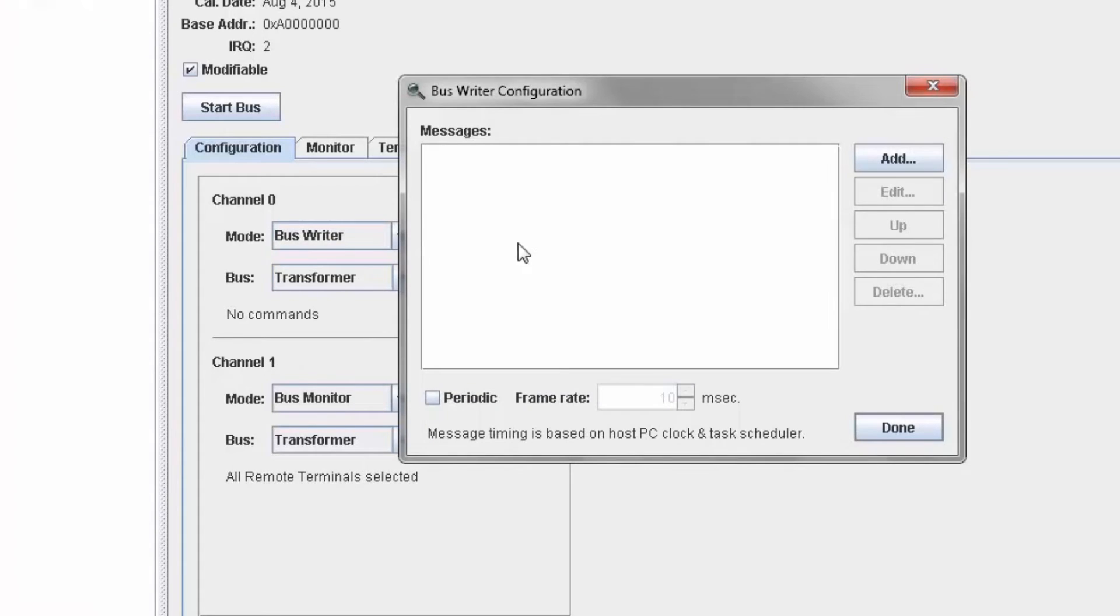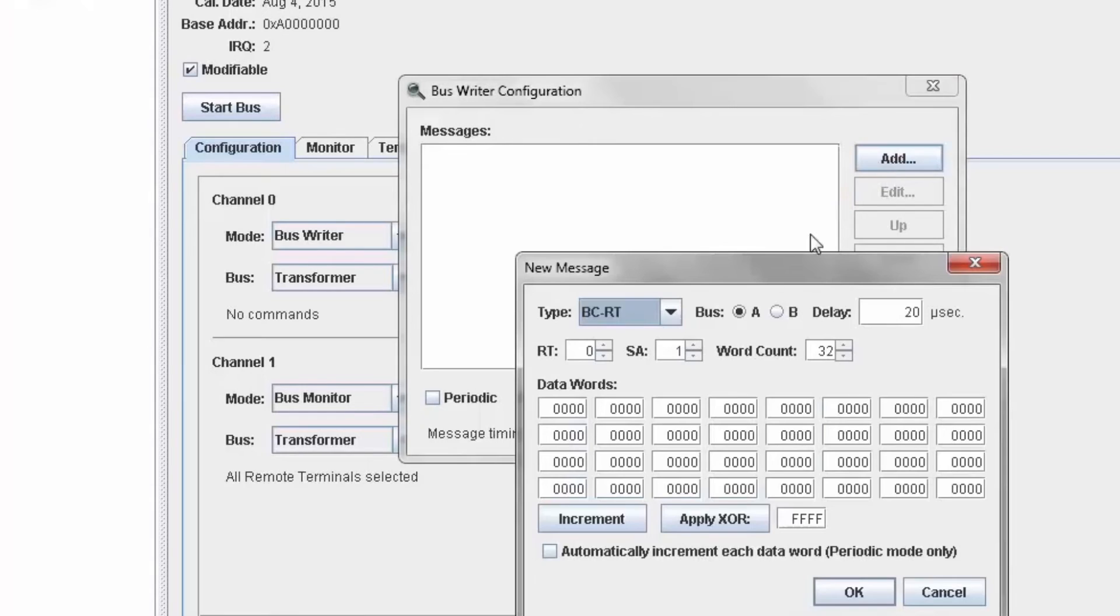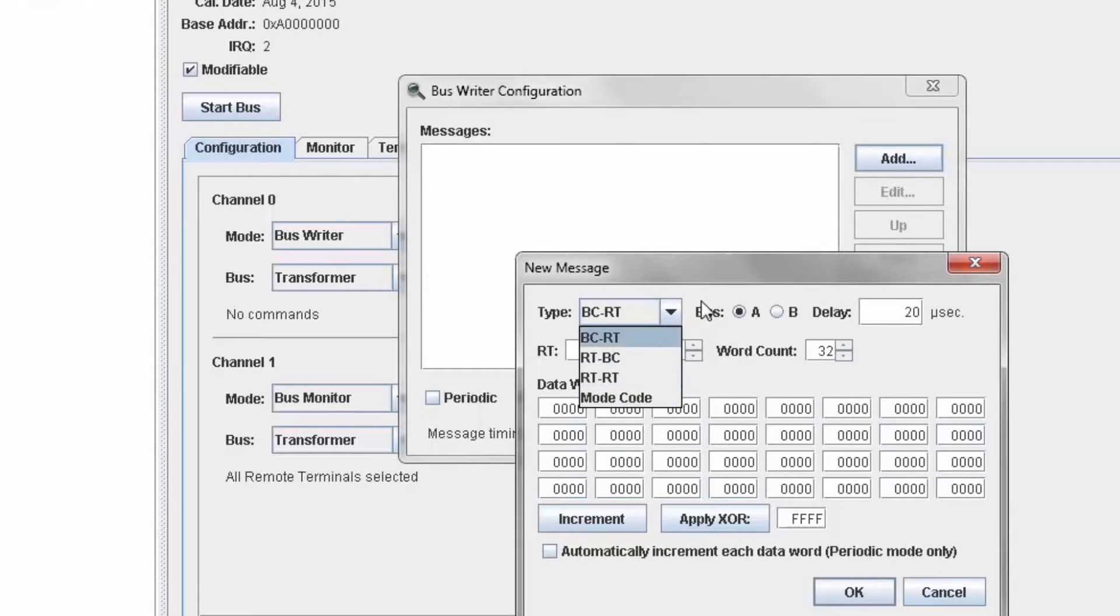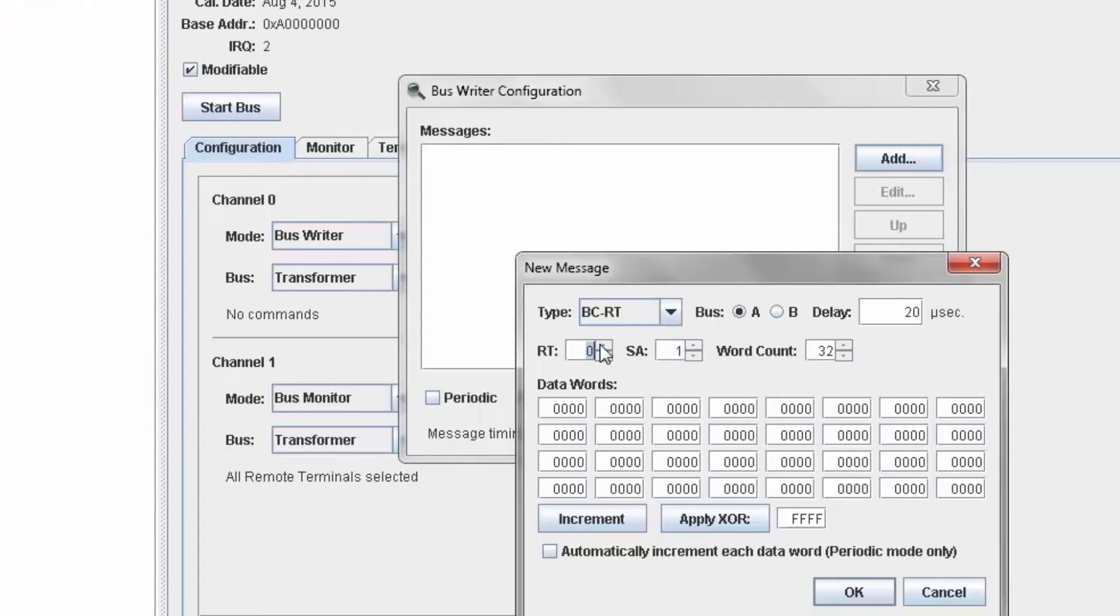Now that I've added a bus writer, I'll add a command. I have a choice of the standard commands, but I'll select BC to RT. I'll select RT8 and SA7.